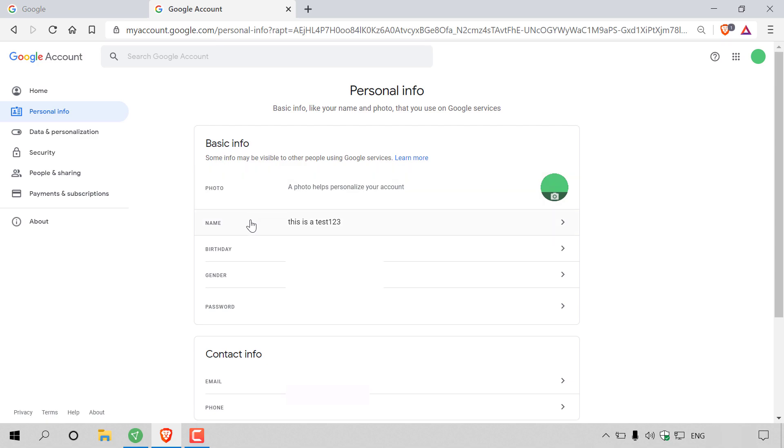So if we look at name here, you can see that our new name is now this is a test 123, and that pretty much concludes the video on how to change your Google accounts display name.